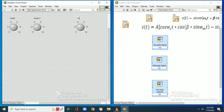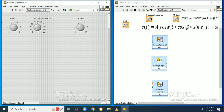Now we need to set the message signal, which is sin(ωmt). The frequency must be less than the carrier, so we set the frequency as 100. The amplitude does not change from the previous setting, so we will set it as 6. Now we have all three components as per the equation.